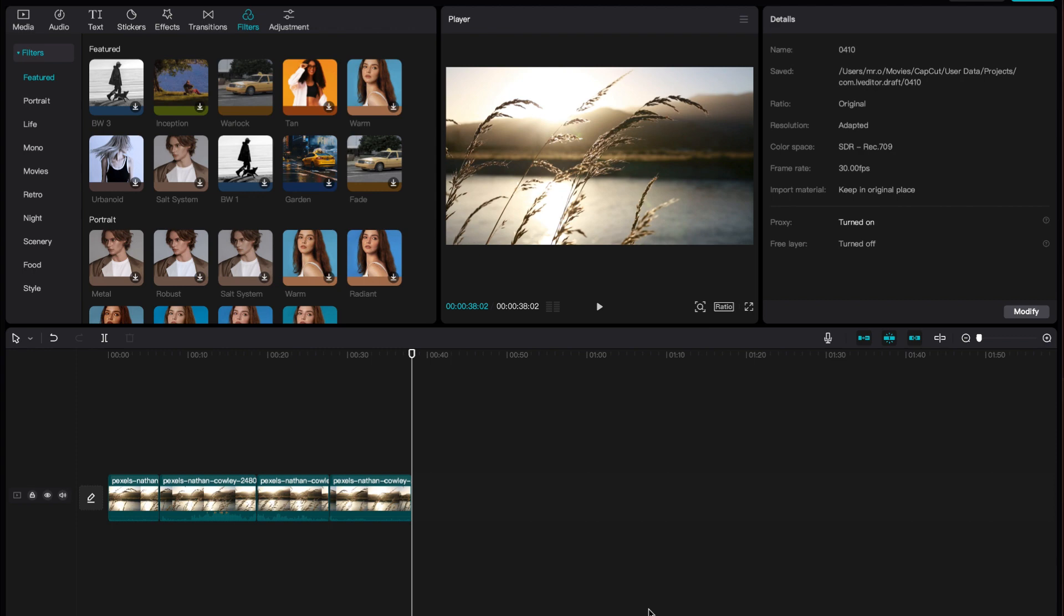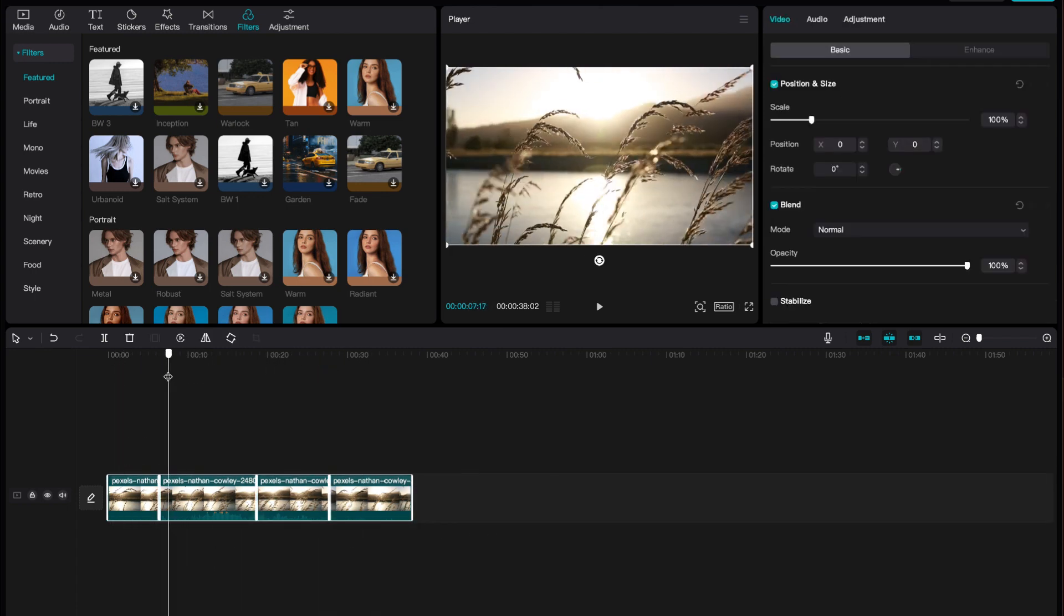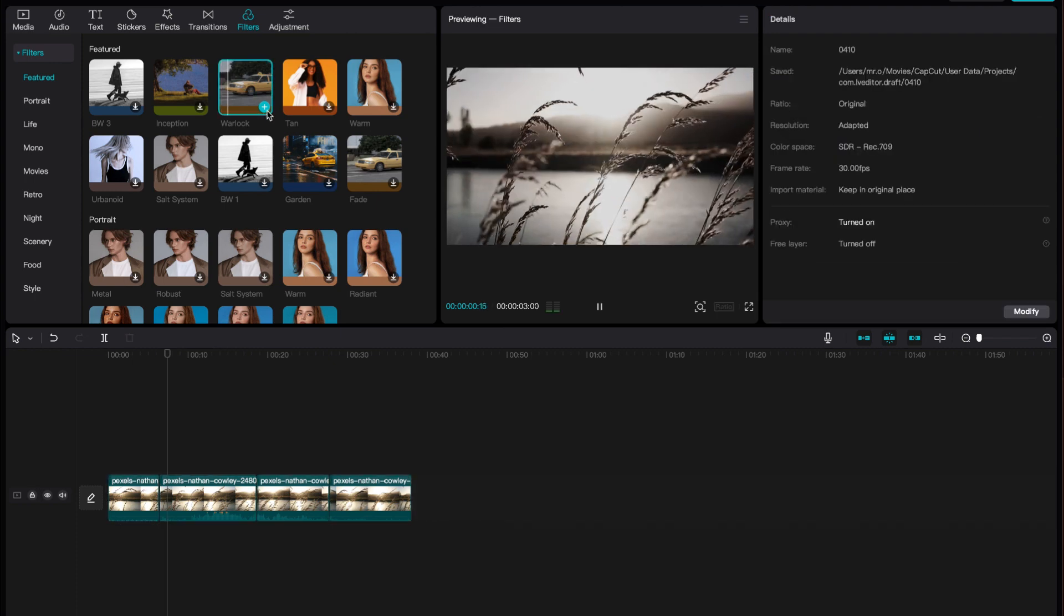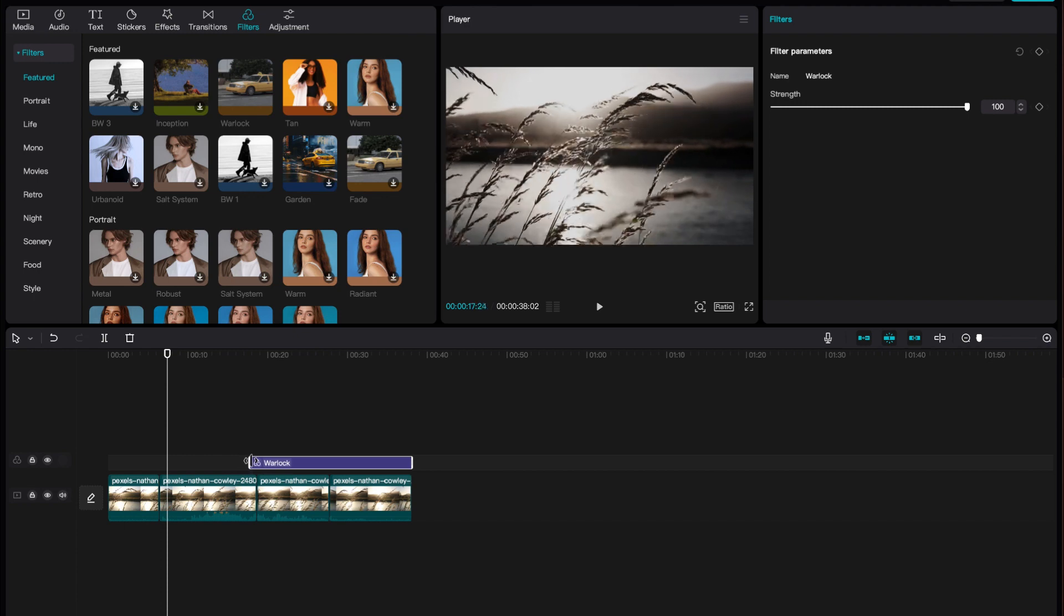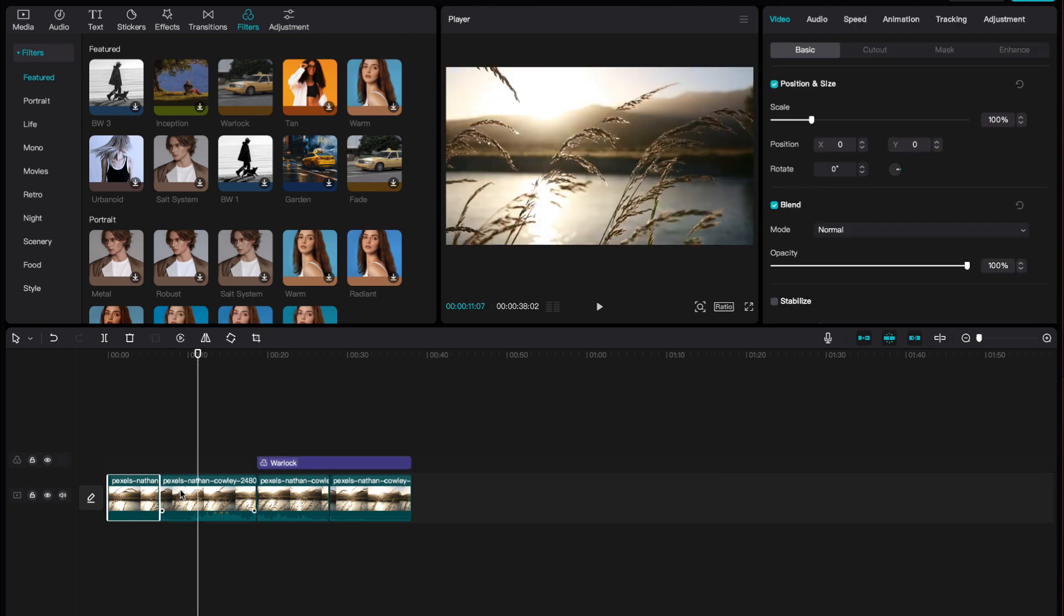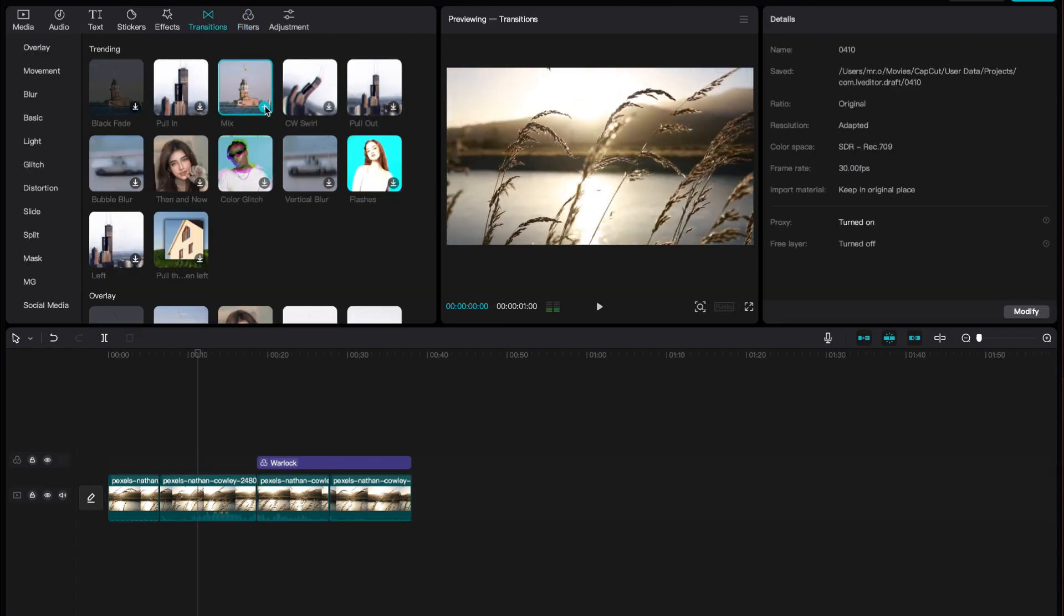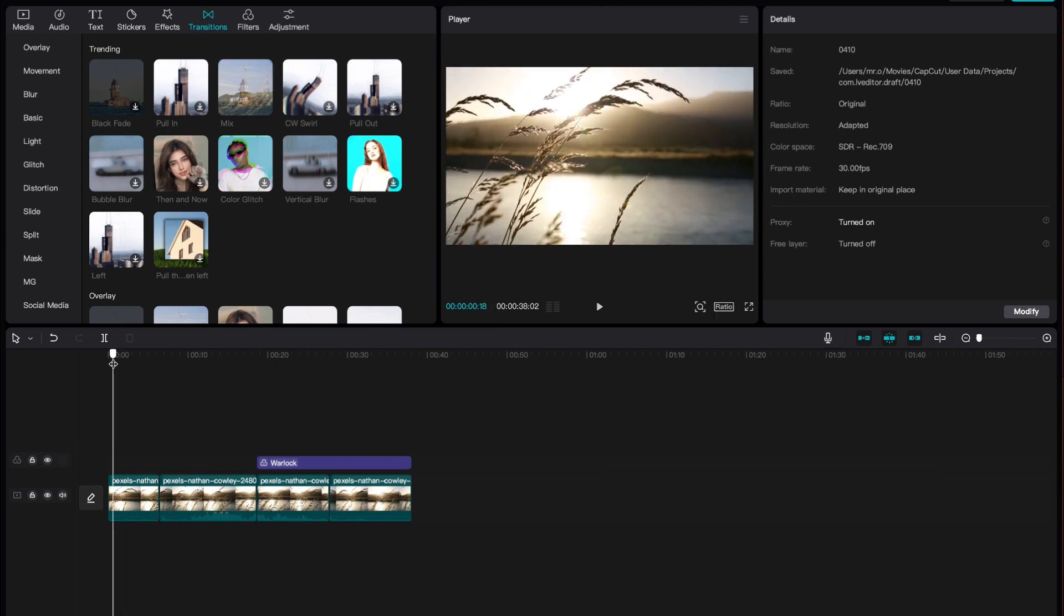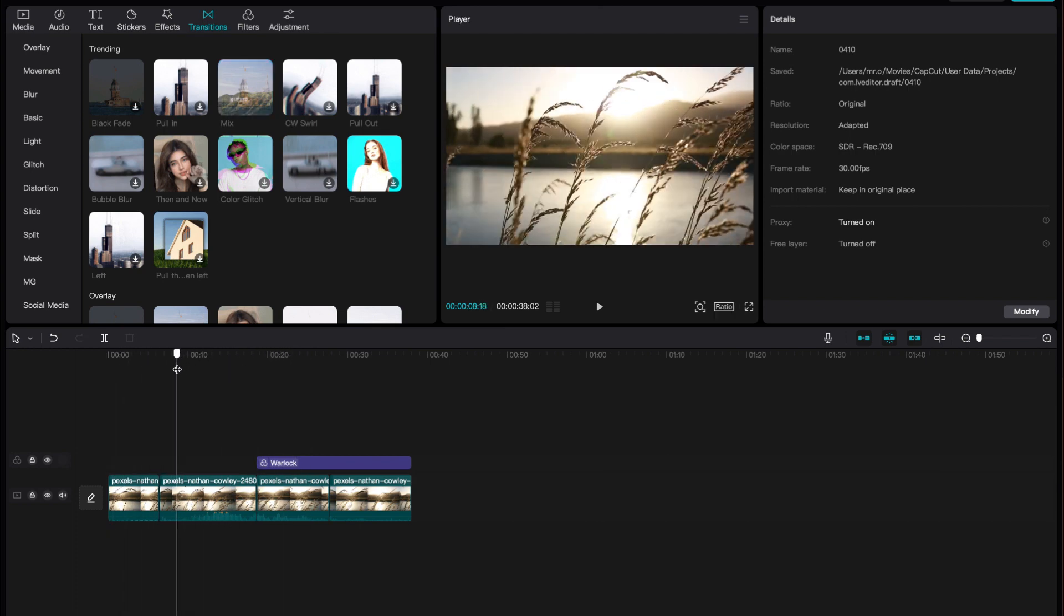To export on CapCut desktop, simply make sure you have everything ready. Go through and check you have all the effects that you want. I only want it on this, and then I want to go here, and I want a transition here. Okay great, so I have everything I want. There's a few ways I could do this.